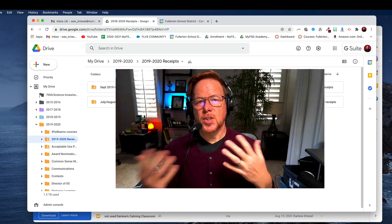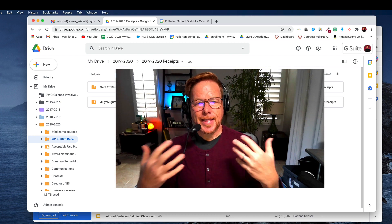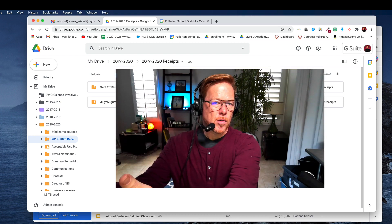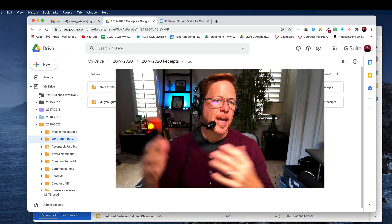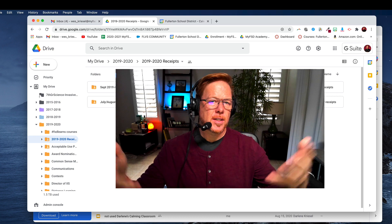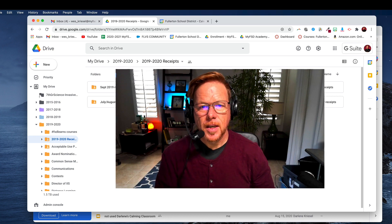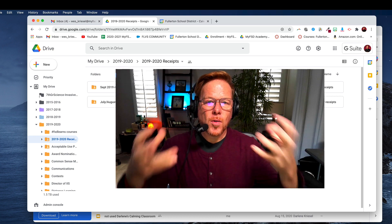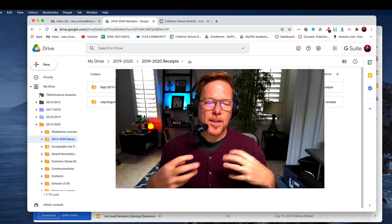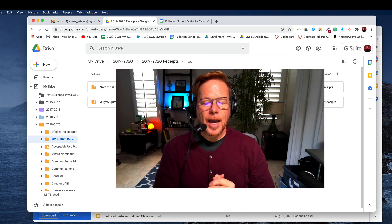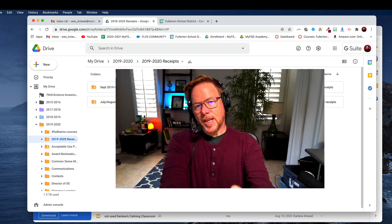Now one thing to remember is when you share a folder, that color doesn't go to the other person. They have the opportunity to color code things for themselves. So this is only on your end, your view. Hopefully this has been helpful.